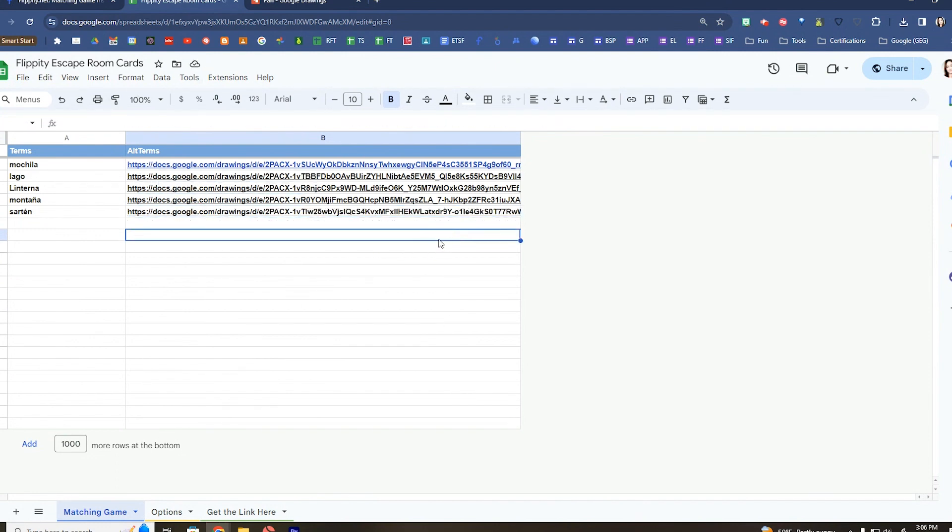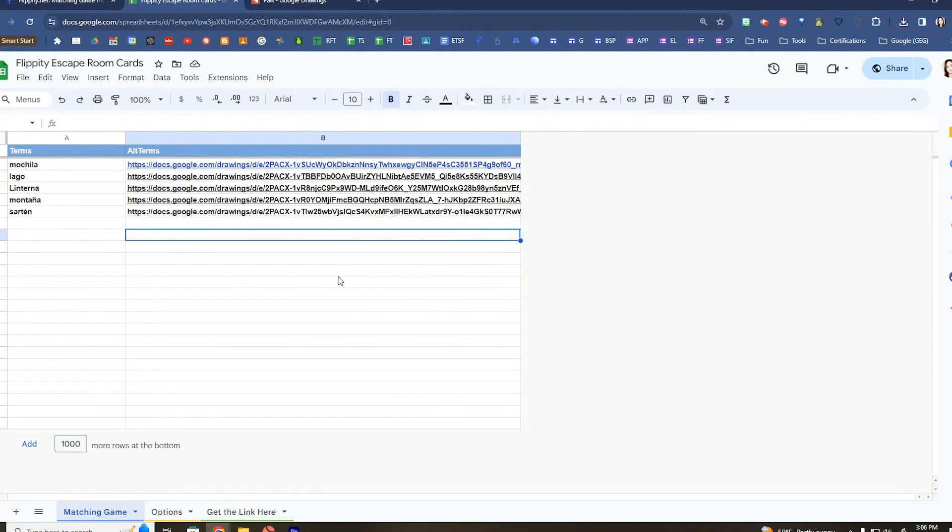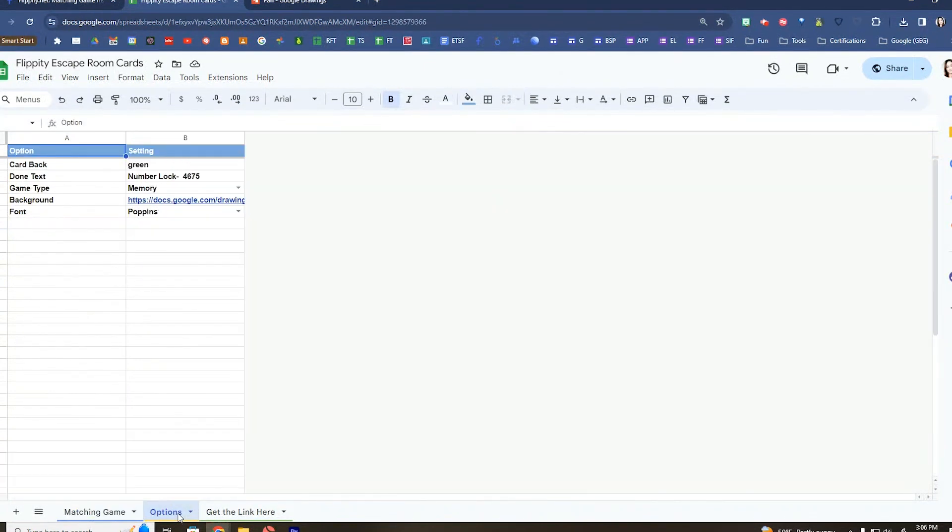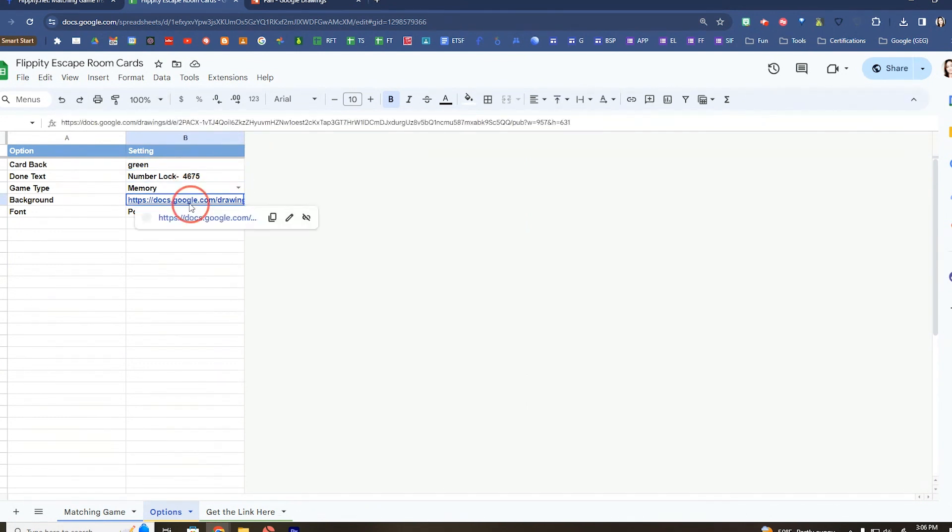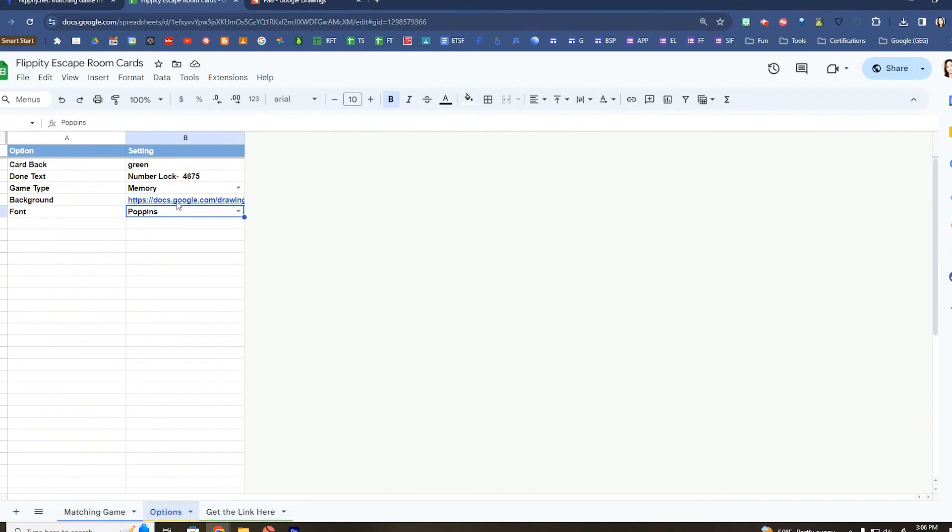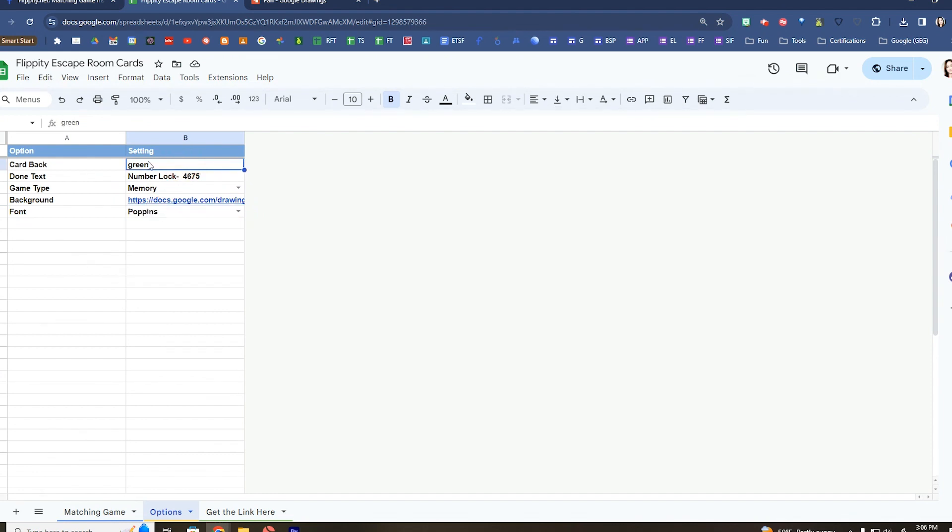The options tab down here is going to have some information that you can fill in to further customize this activity. I have a list of a few different fonts I can use. You can change what color you want the cards to be.